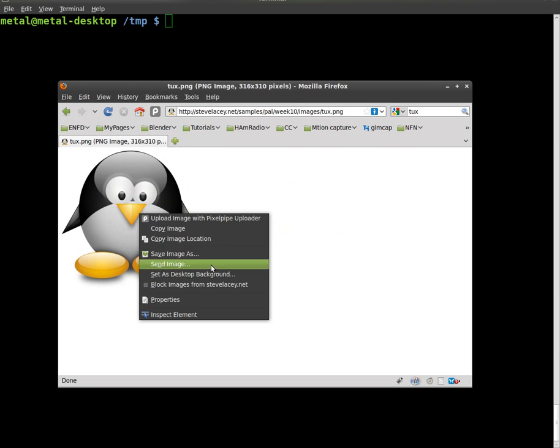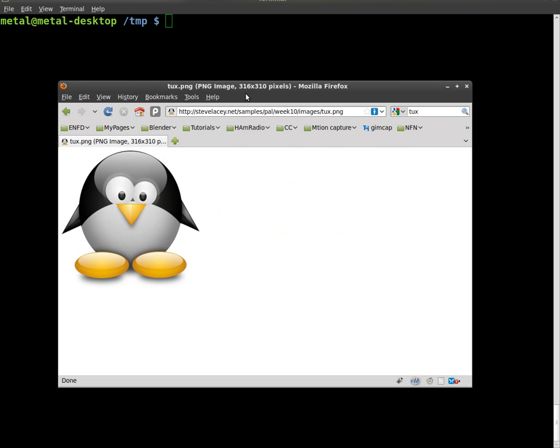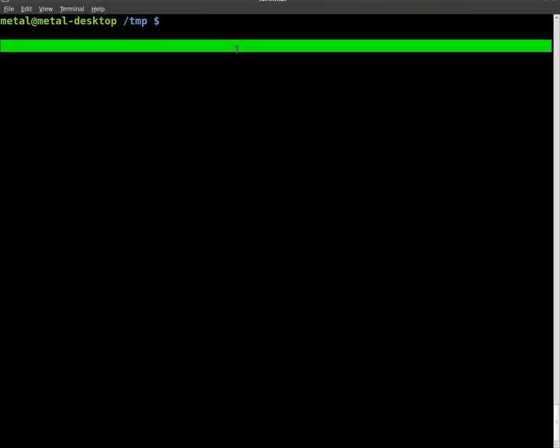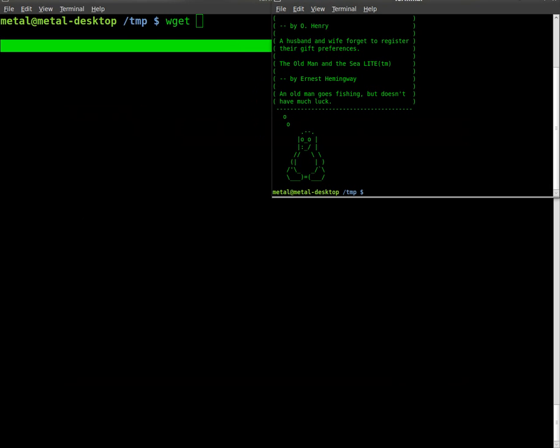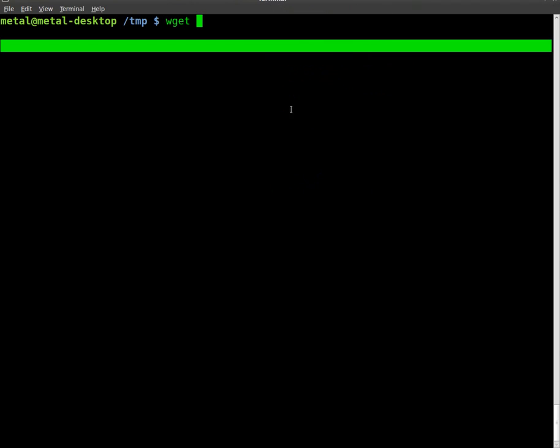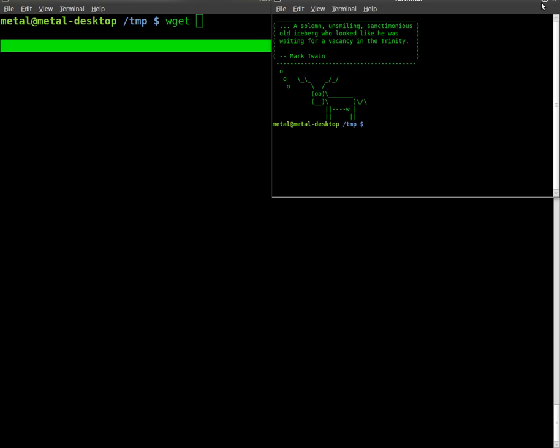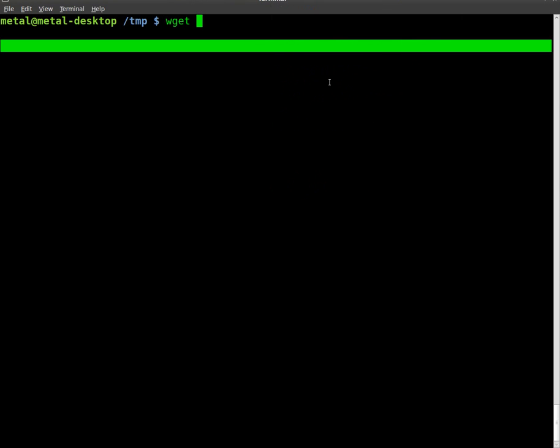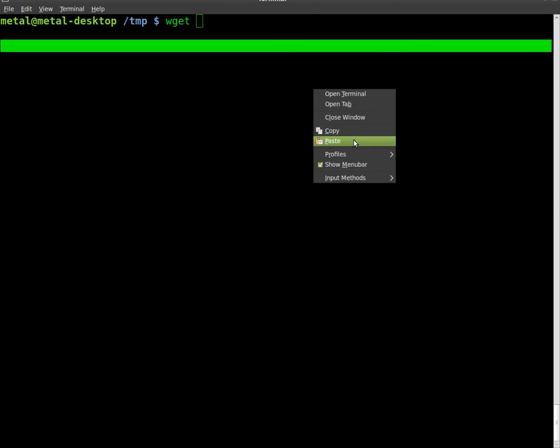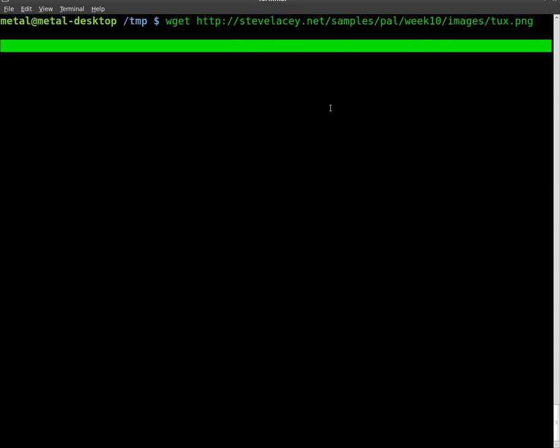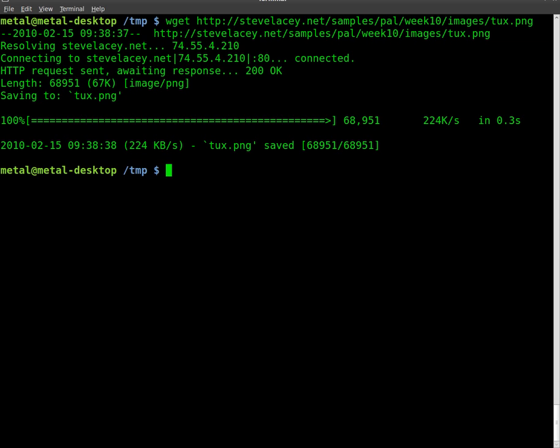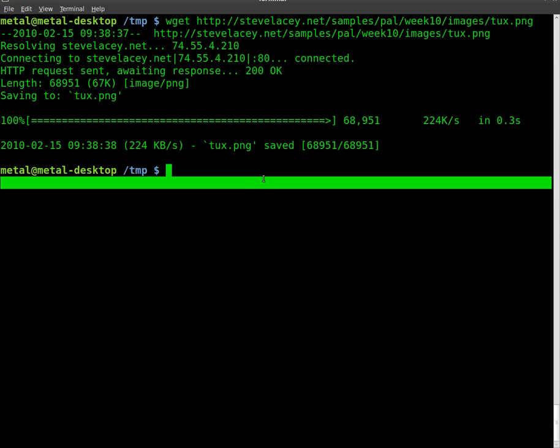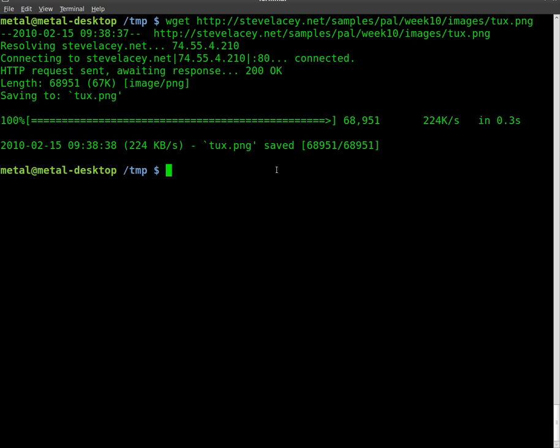I'm just going to copy the location of it and wget. Oops, didn't mean to open a new window. Twice in a row. Okay, paste, enter. Downloaded. It's called tux.png. So now let's go right into writing in our code.